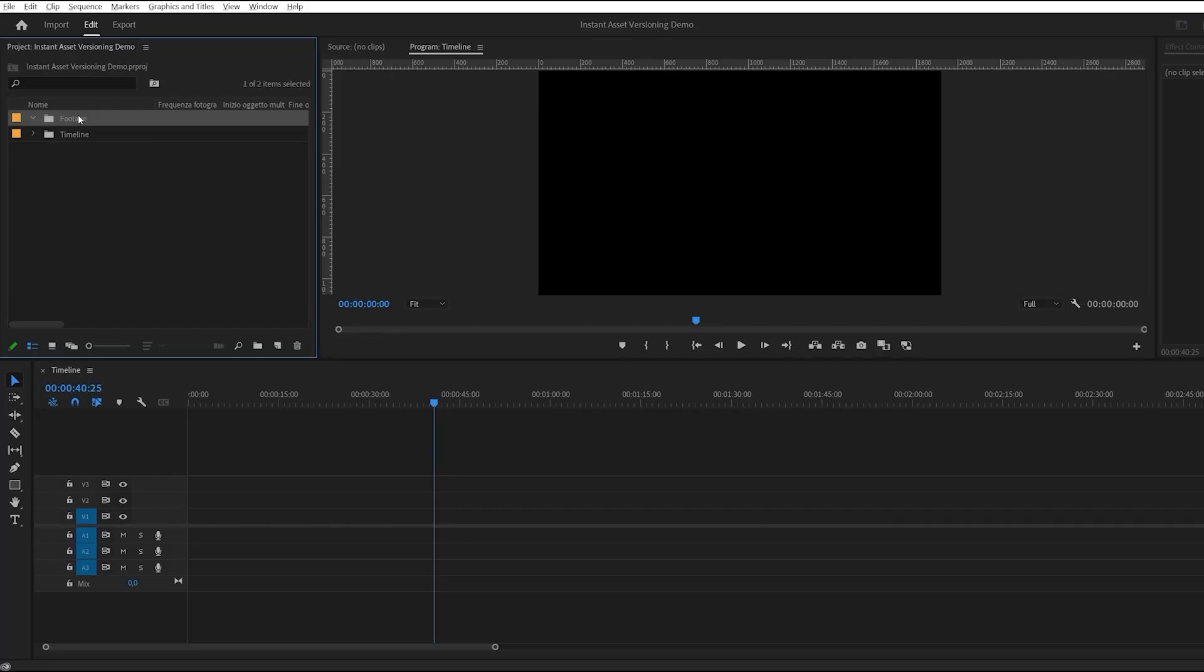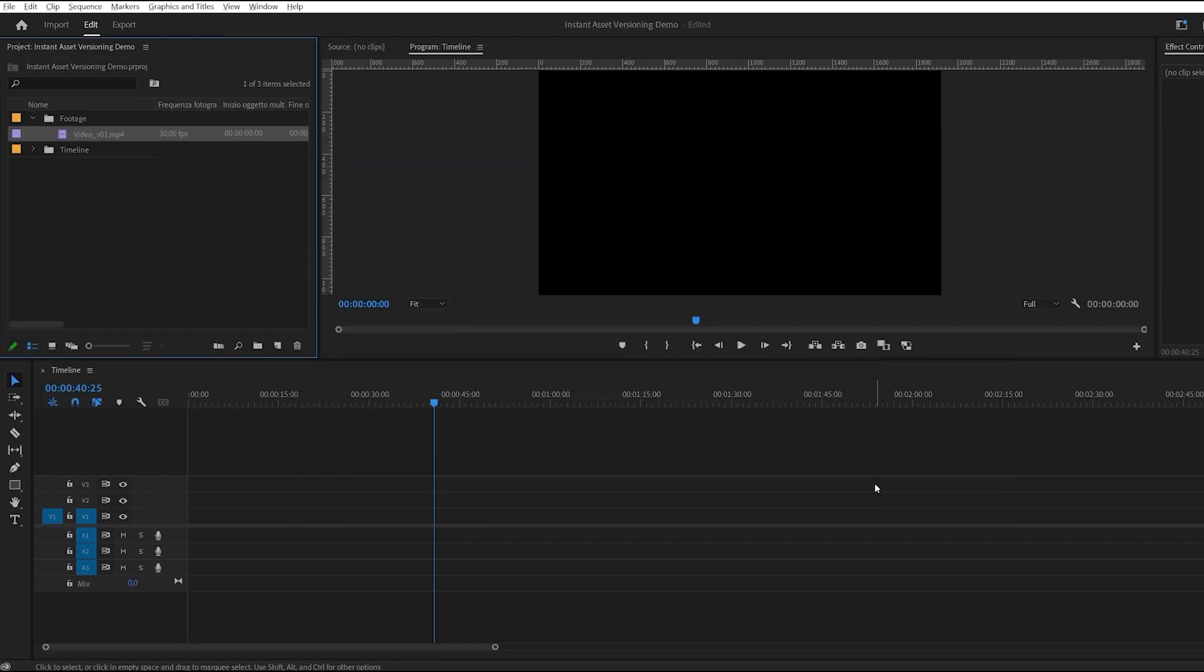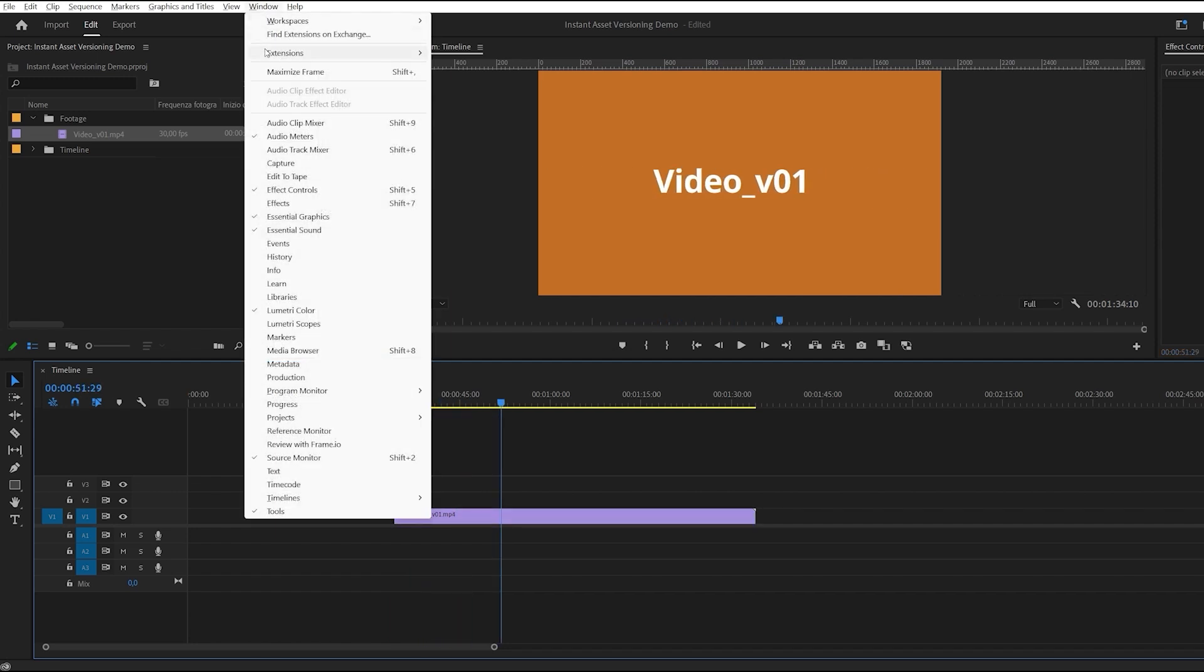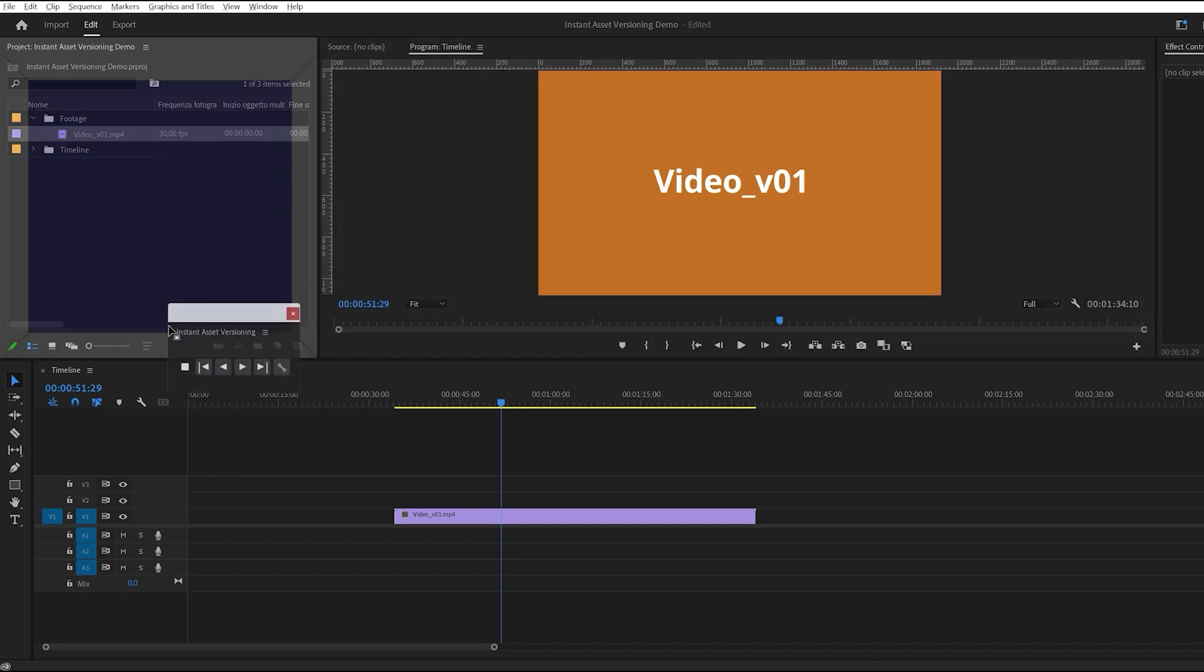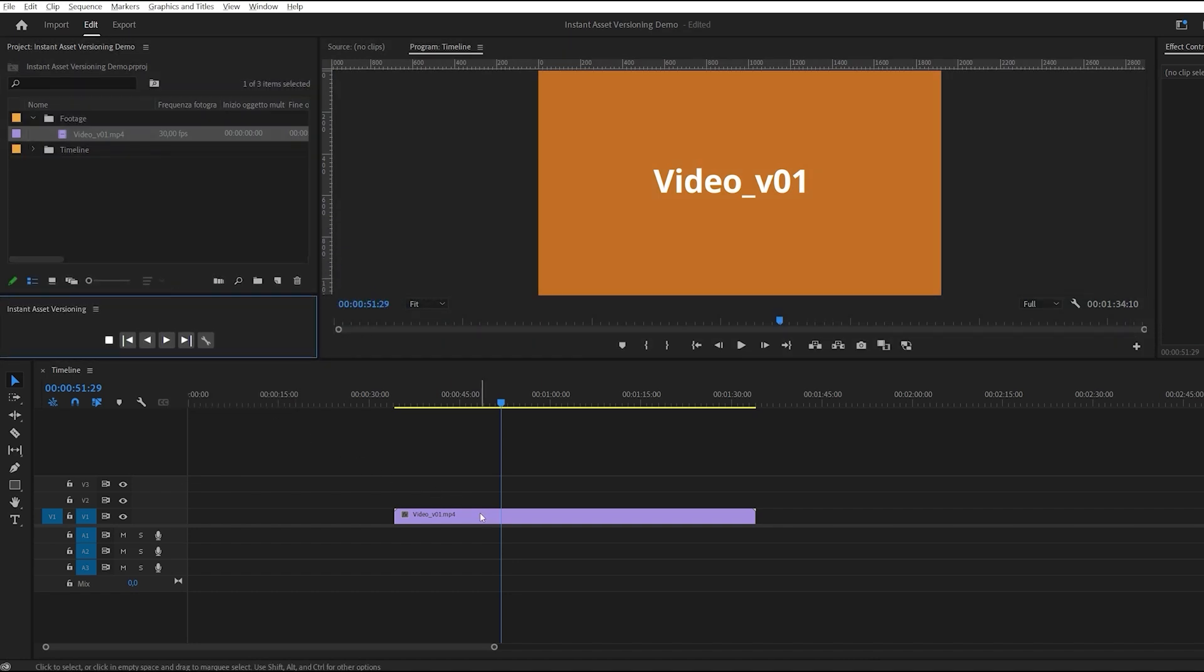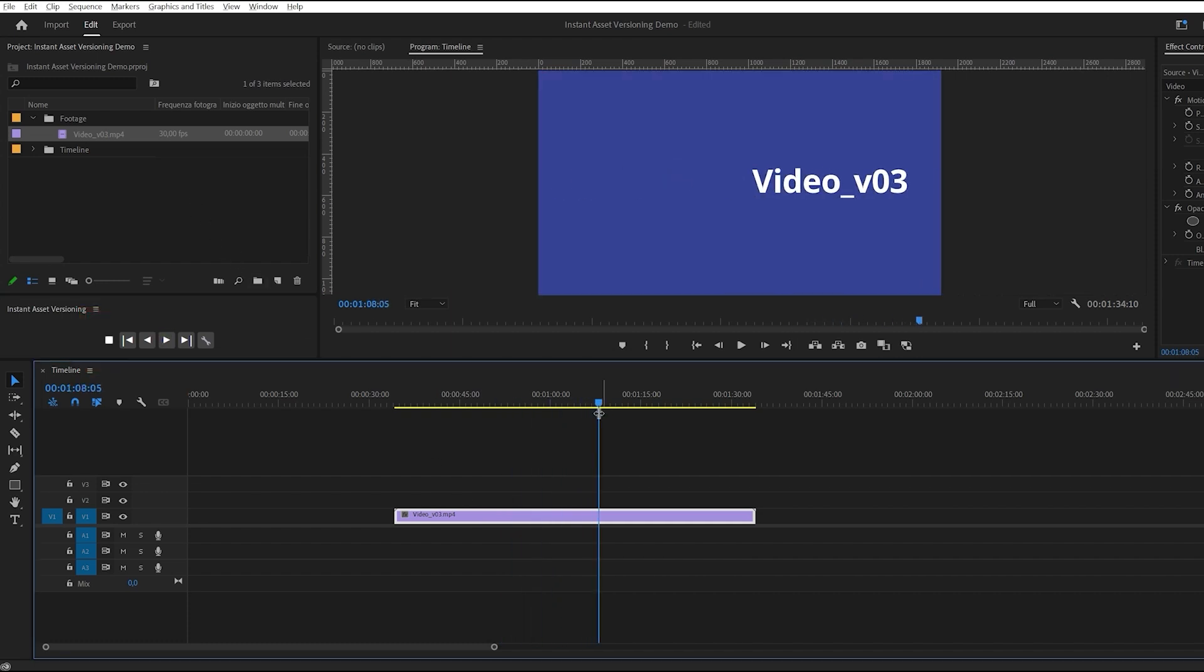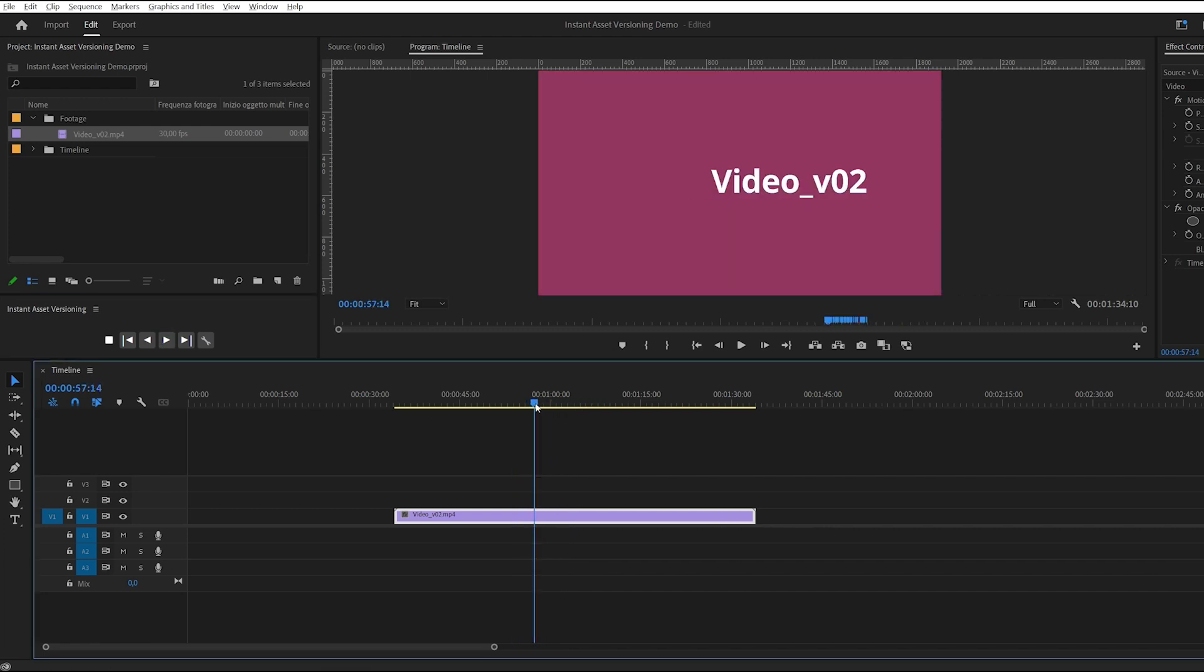Let's import the video. I've already prepared five versions. Open up our extension, Instant Asset Versioning. Now just select the clip and click on the forward or backward arrow to load the next or previous available version of that clip. You can also go directly to the first or last available version.